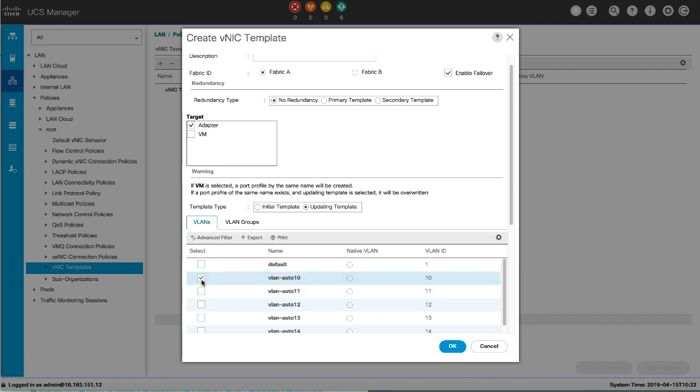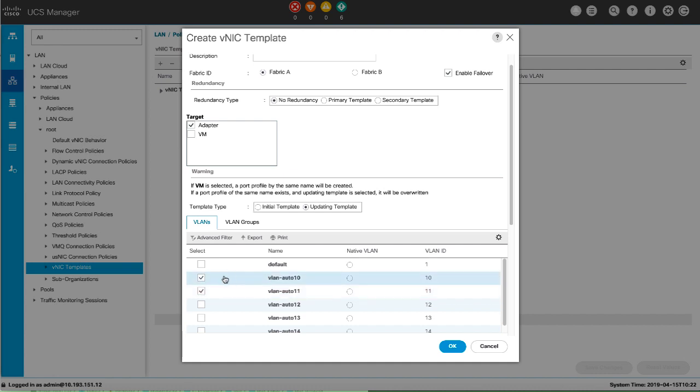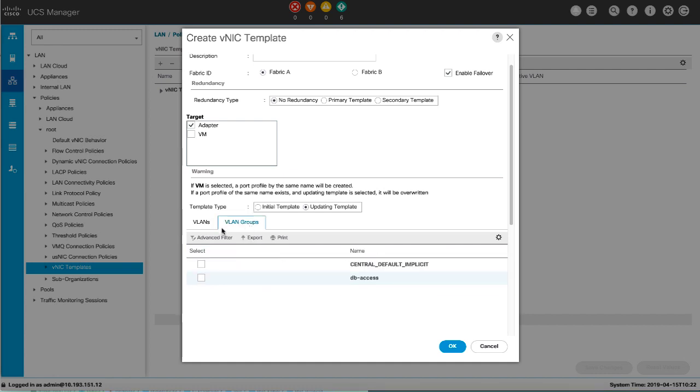In the VLANs area, use the table to select the VLAN to assign to VNICs created from this template. In the VLAN Groups area, use the table to select the VLAN Group to assign to VNICs created from this template.